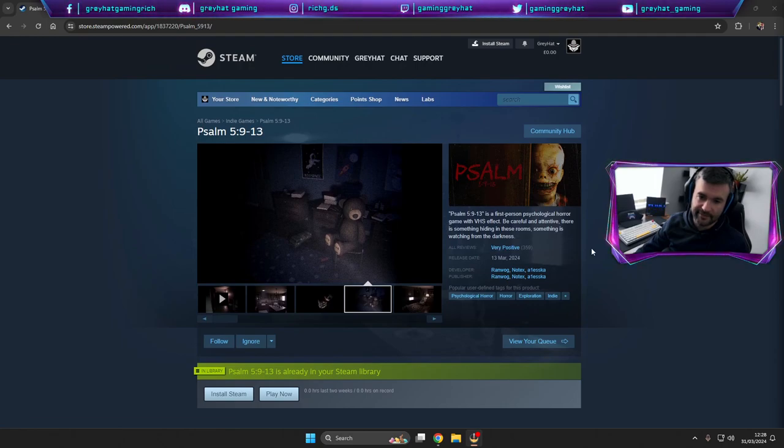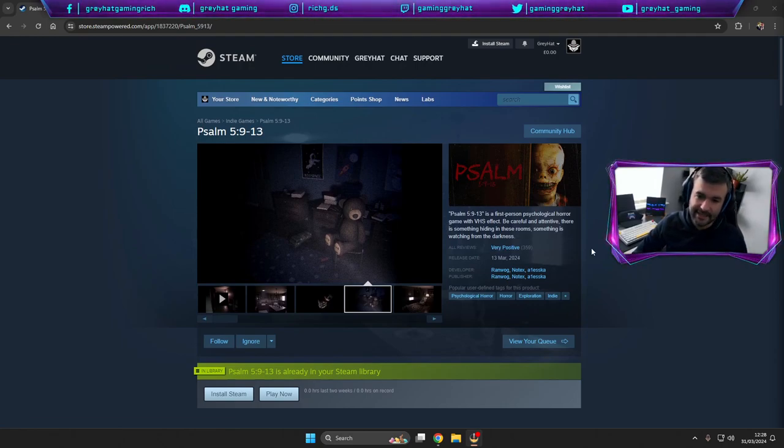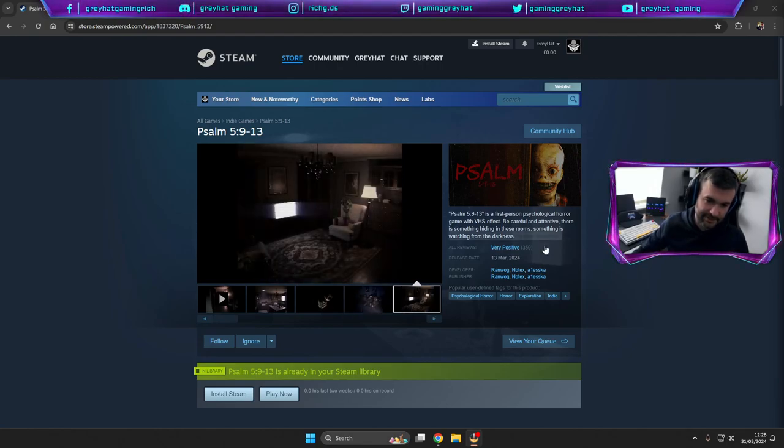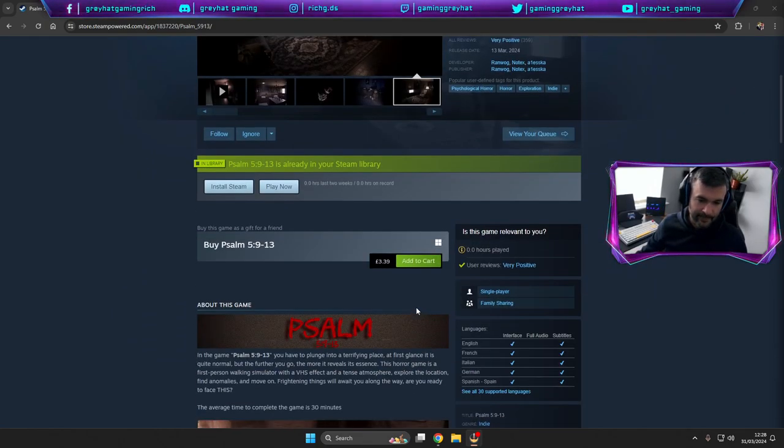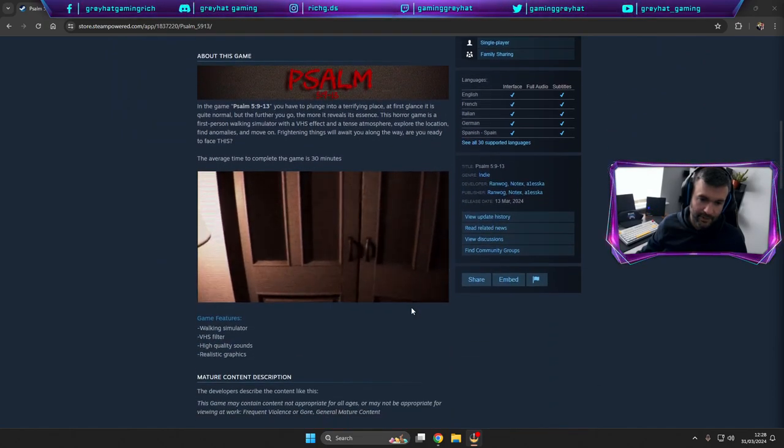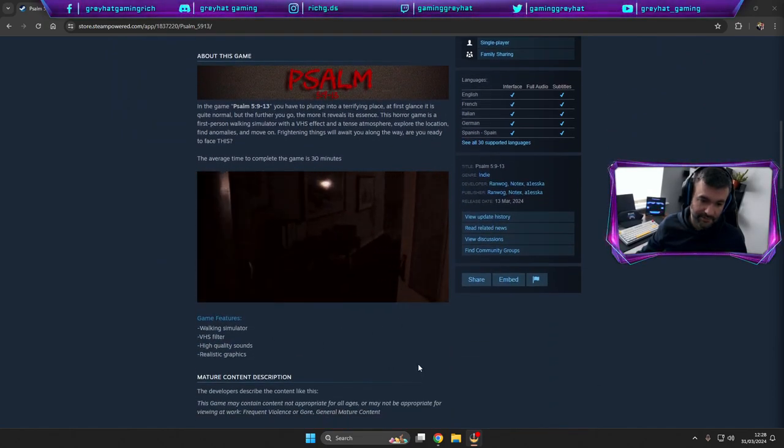Should have said that in the first place. It says be careful and attentive, there is something hiding in these rooms, something is watching from the darkness. So yeah, looks really good.